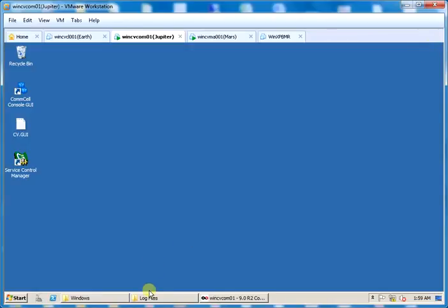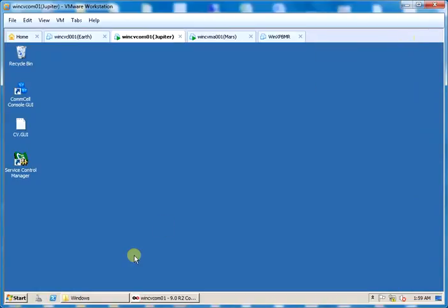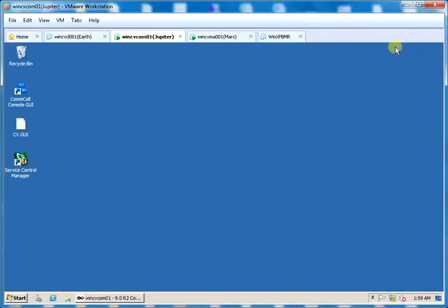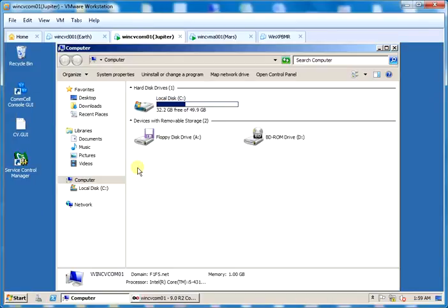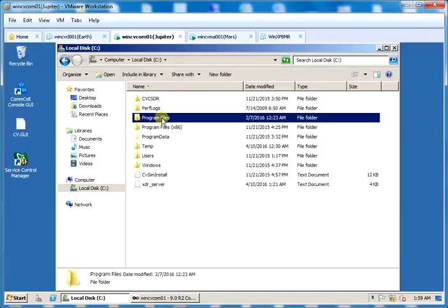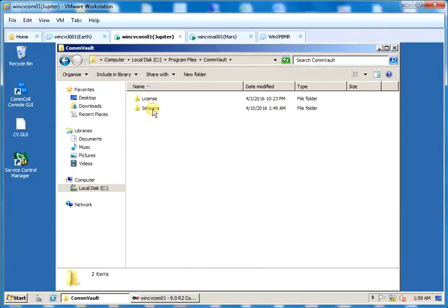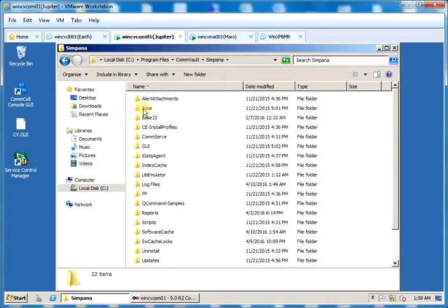The other way to copy updates to cache is by using Commvault utility copy to cache.exe located under installation location, base directory. If installed in drive C then it will be cprogramfiles commvault simpana base.